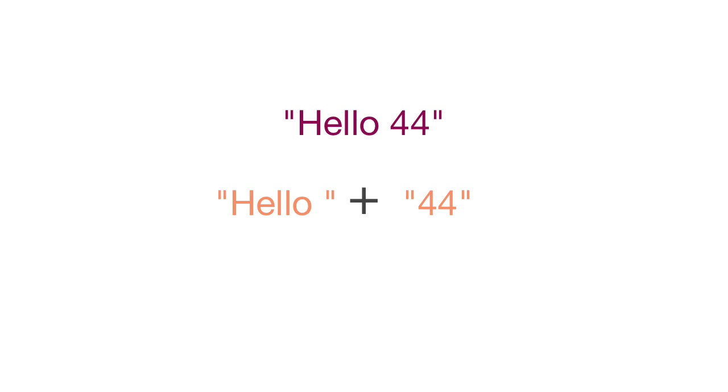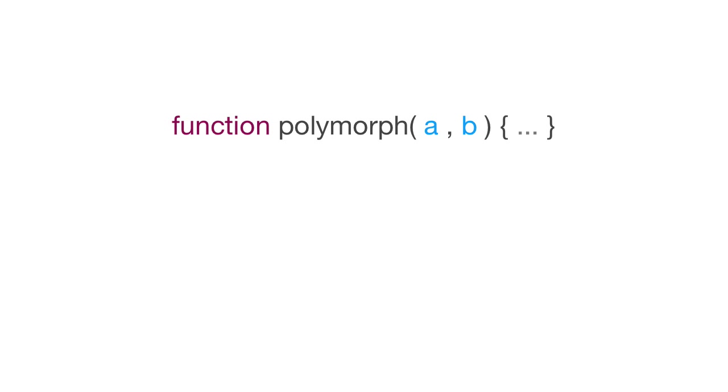It changes its behavior depending on what circumstances we throw at it. Likewise, if I created a function and the function took two values that I pass into that function, and that function, let's say, has argument A and argument B.